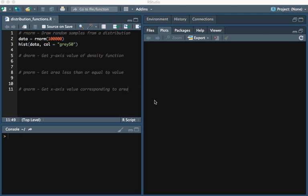If it was RPOIS, then that would be drawing random values from a Poisson distribution. We're going to draw 100,000 values from the normal distribution.